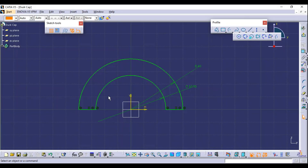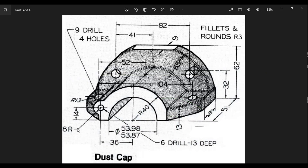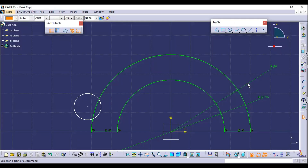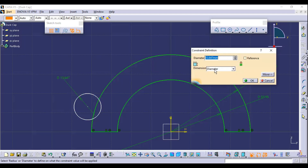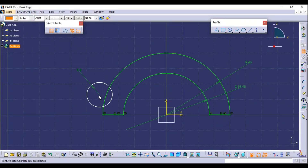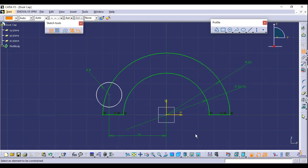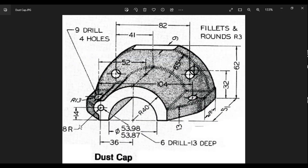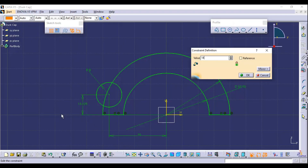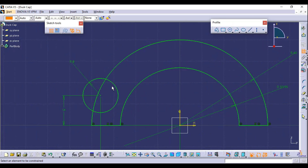First we need to create a simple circle. The radius of the circle is 8 millimeters, so double-click on Constraints and apply radius 8 millimeters. Next, the center's distance from the vertical axis is 36 millimeters, and the center's distance from the horizontal axis is 14 millimeters. You can see the circle is fully constrained now.